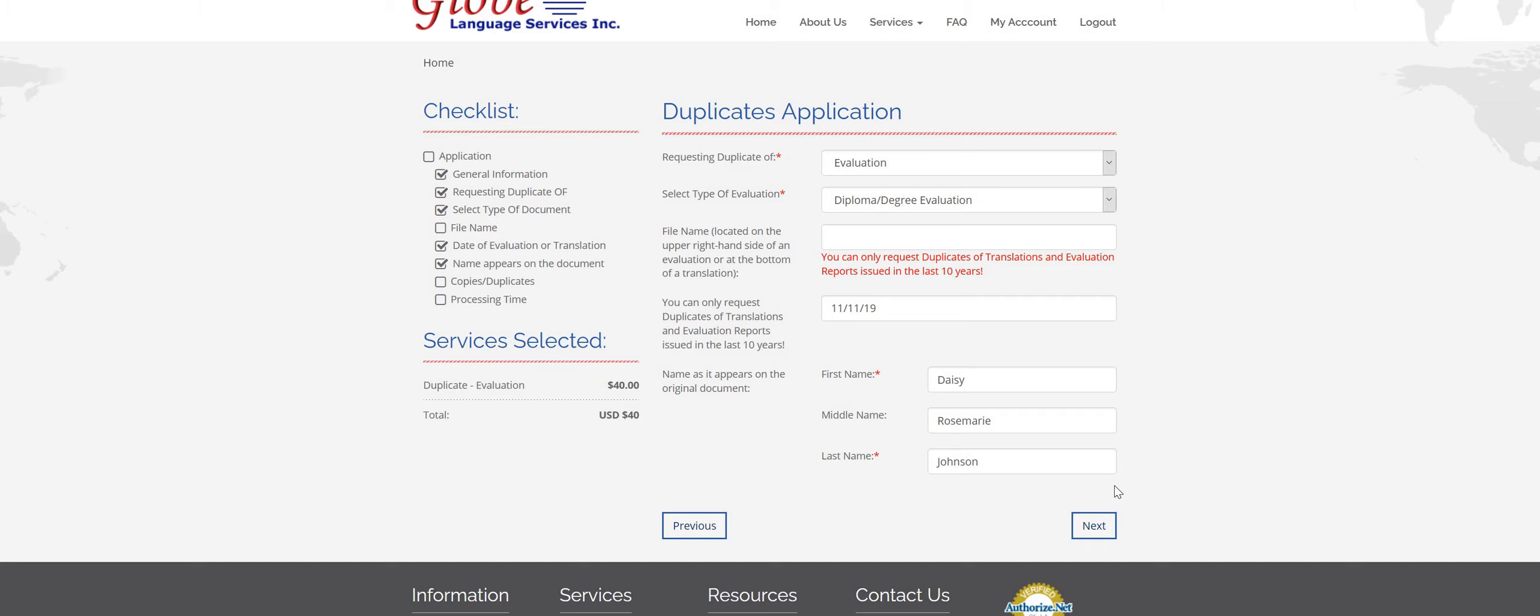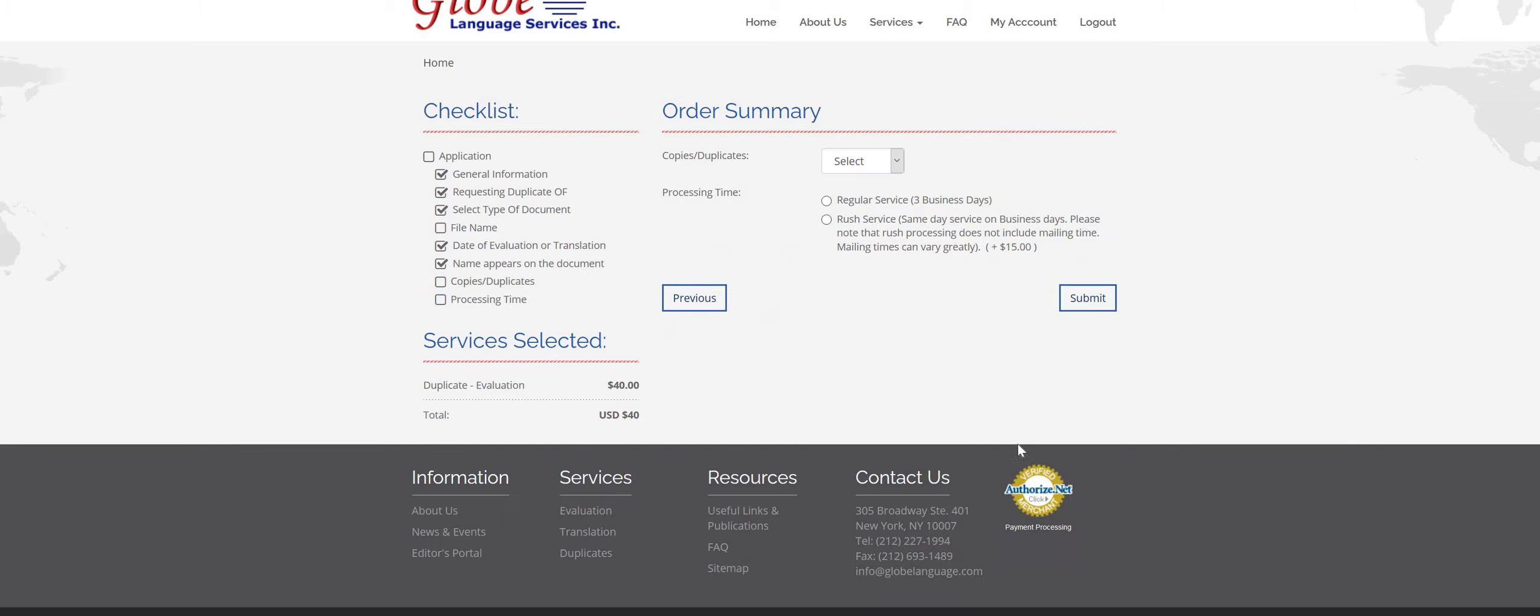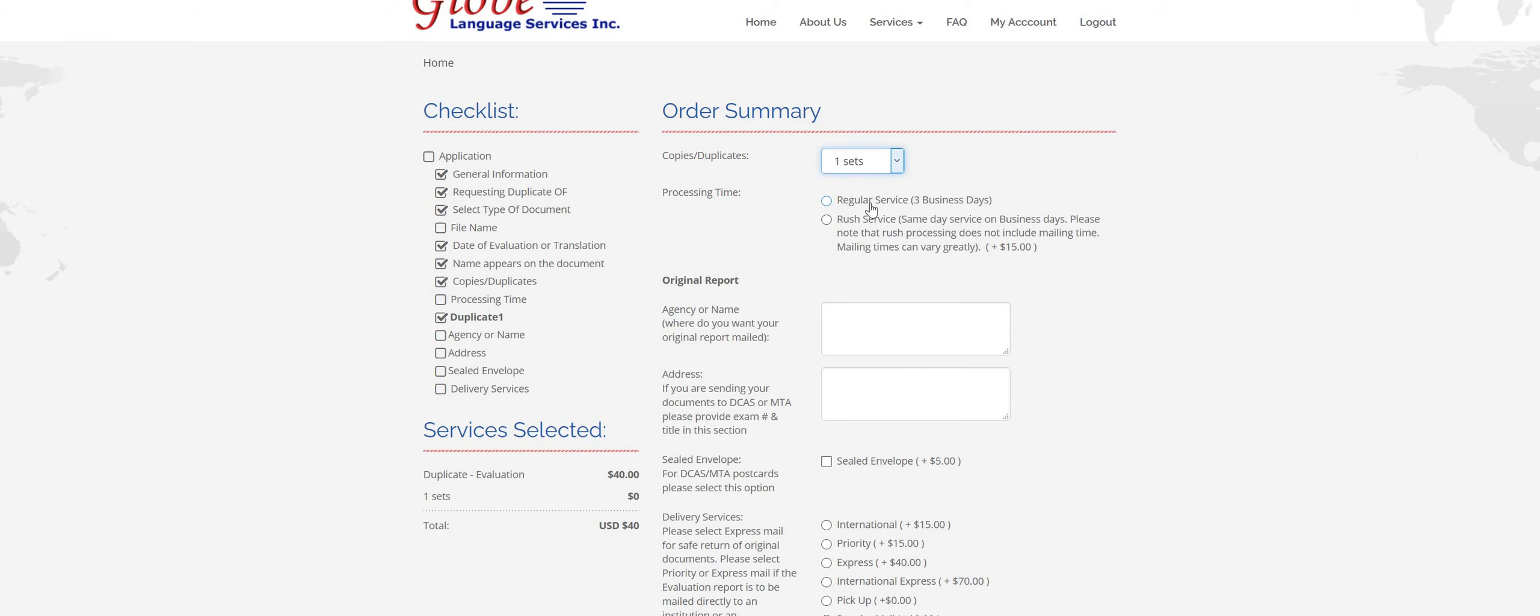Once you've filled everything out and it looks good, click next and it'll bring you to your order summary. So this is going to ask you how many copies and duplicates you need.